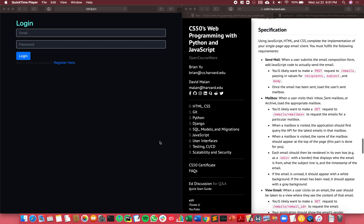Hi everyone, in this video I'm showcasing a project I completed for the CS50 web programming course. For this project, I had to create a single page website where users can register and send emails to one another.